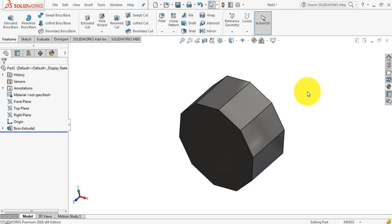So what we do is provide a taper angle, so that while removing the pattern we can reduce the chances of the pattern surface sticking to the molding sand and reduce damage to the molding surface. SolidWorks provides a tool known as draft analysis which enables us to determine which faces require draft when designing the pattern. So now let's start.